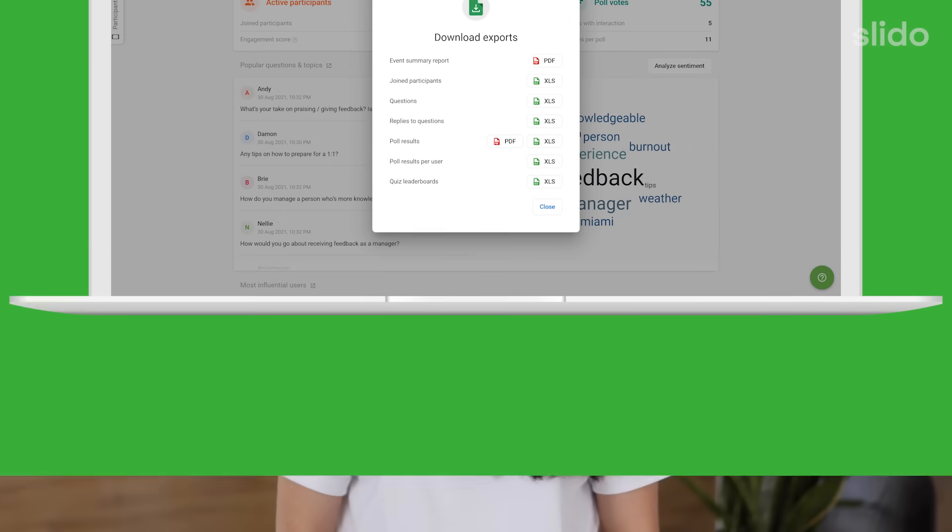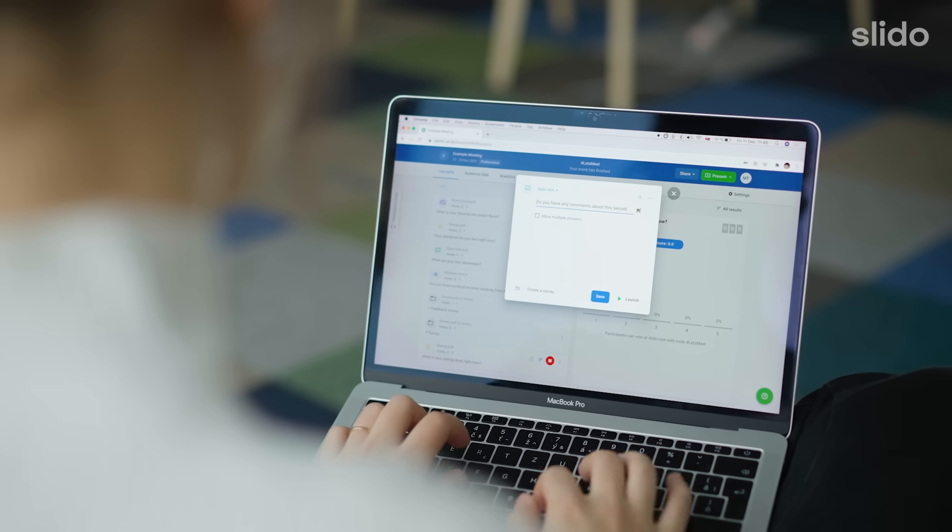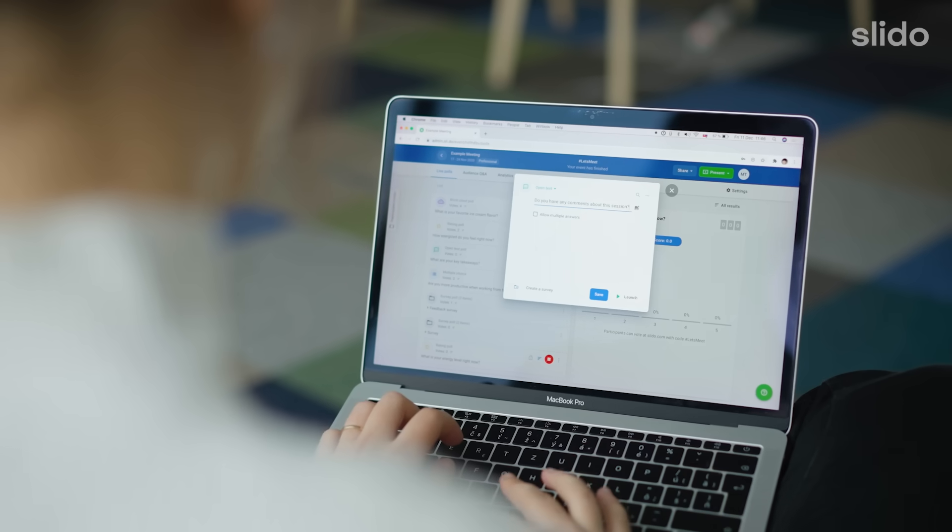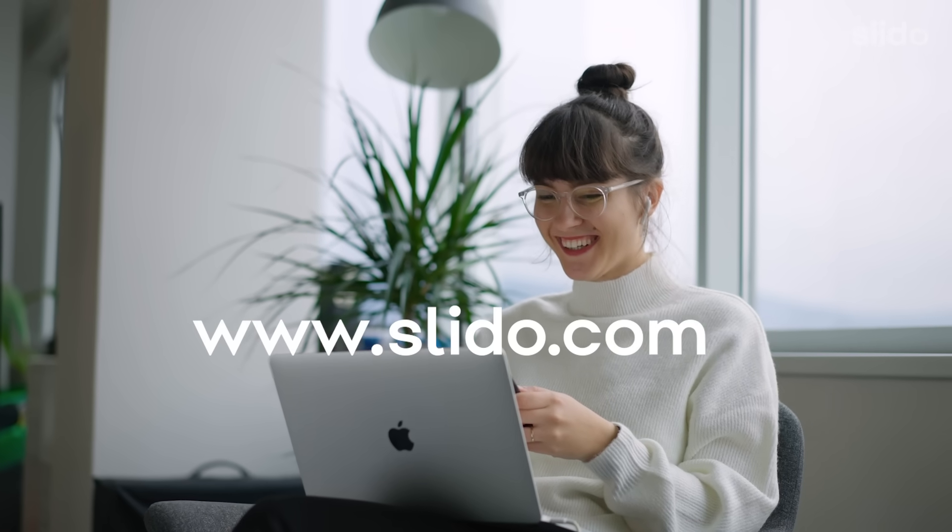It's as simple as that and you can try it right now. Just sign up for your free account and create your first Slido event in minutes.